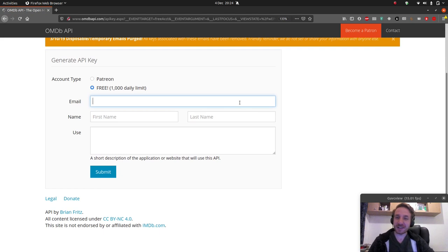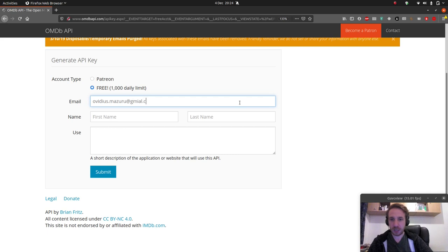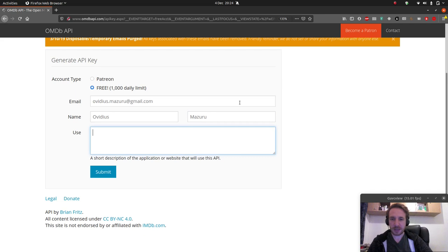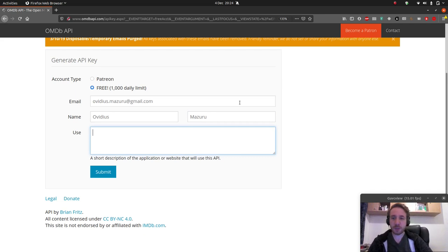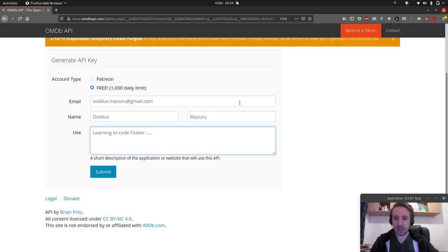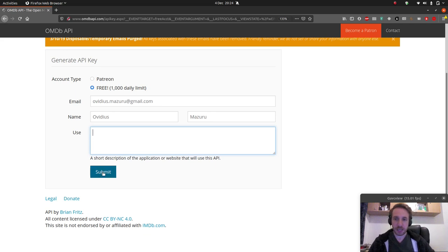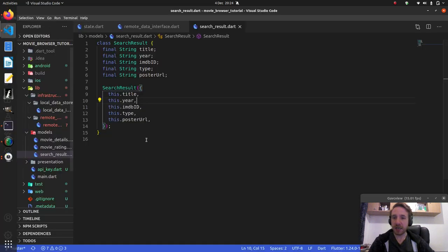You can select the free version, enter your email address, your name — it doesn't have to be real but it should be — and a use case could be something like 'learning to code Flutter'. Just tell them why you're using this, and then hit the submit button. After you do this you're going to get an email containing your API key.